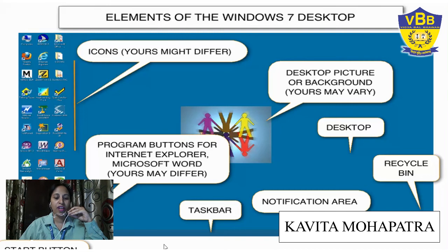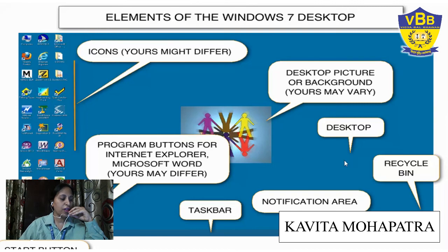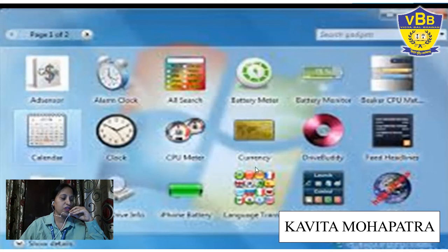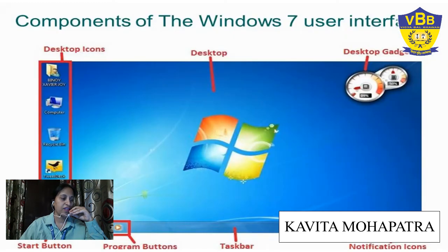This is the notification area. Recycle Bin. This is the desktop picture — in your computer the desktop picture may be different. These are the gadgets — desktop gadgets: clock, CPU meter, alarm clock, currency. These are all desktop gadgets. When you right-click on the desktop, you can get the desktop gadget option.